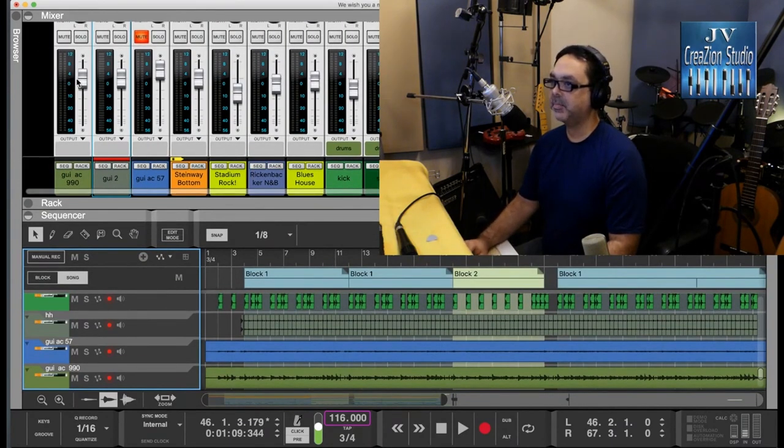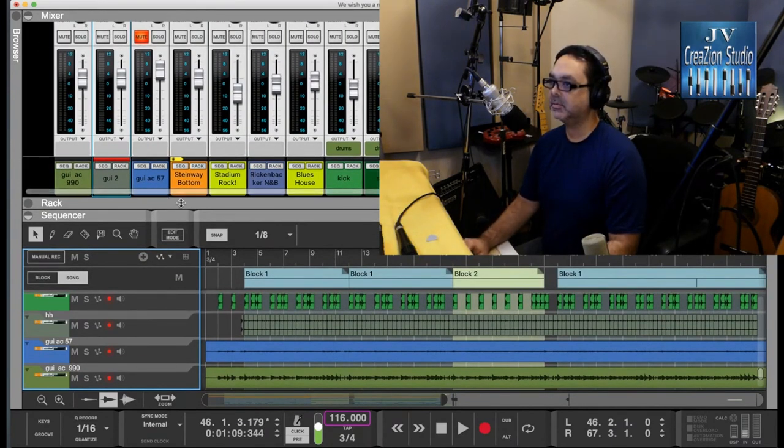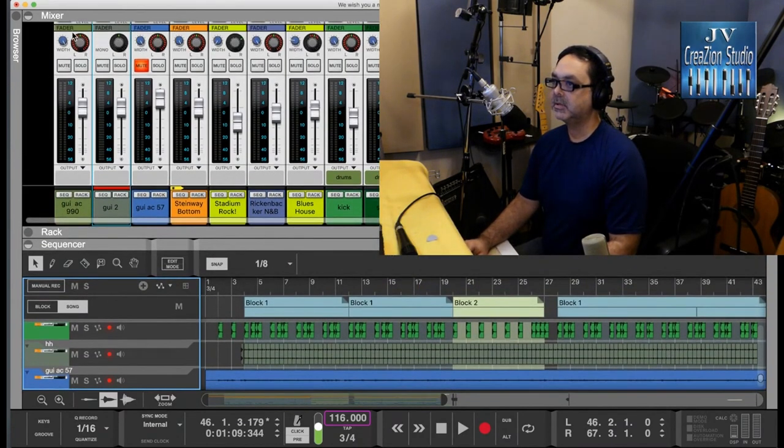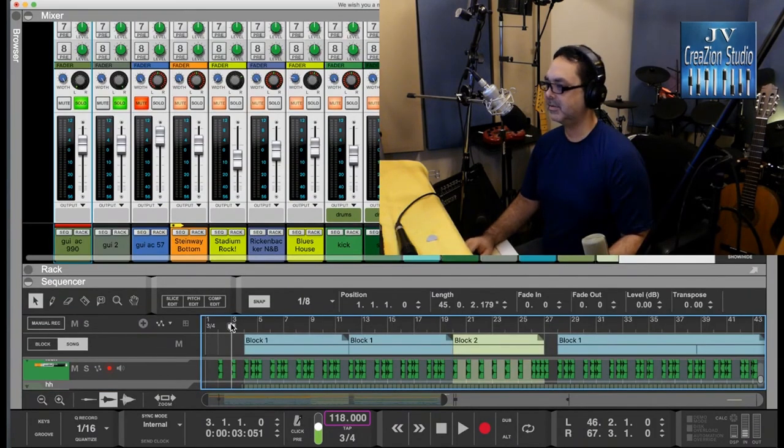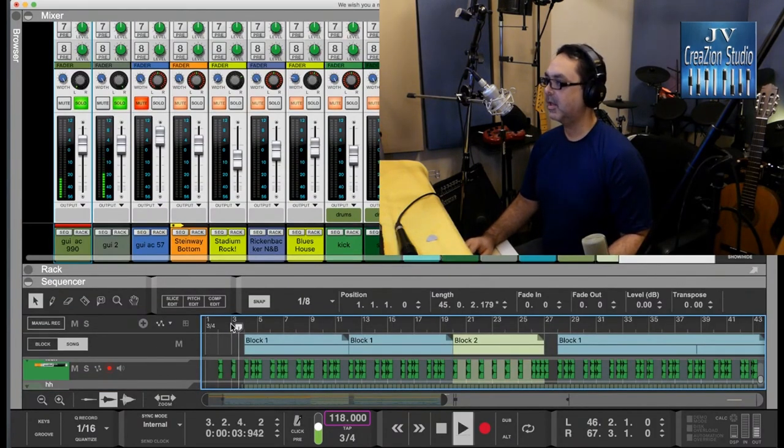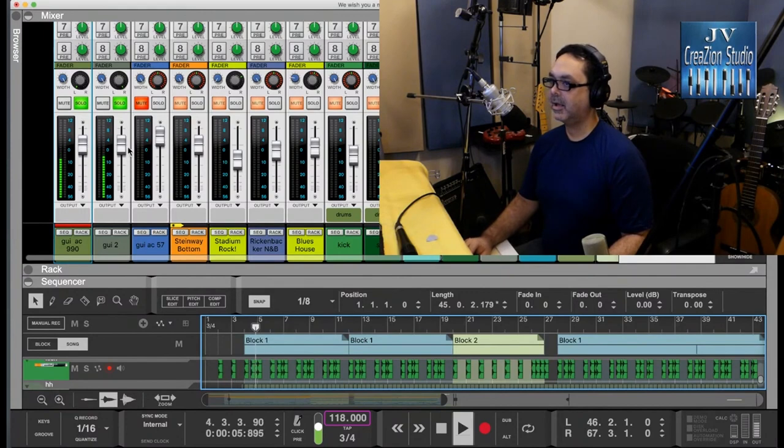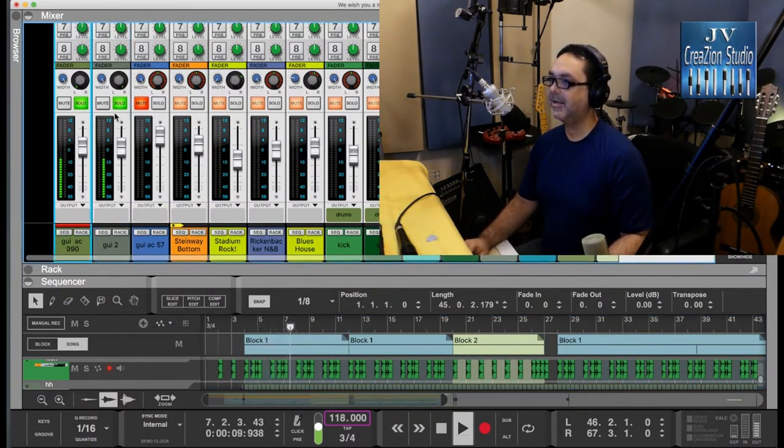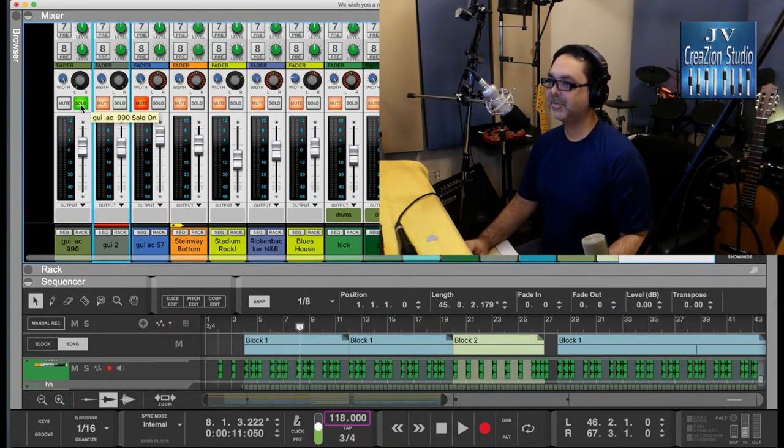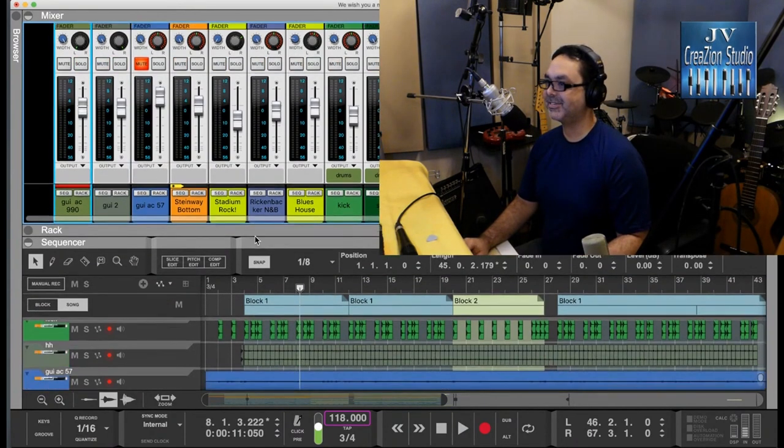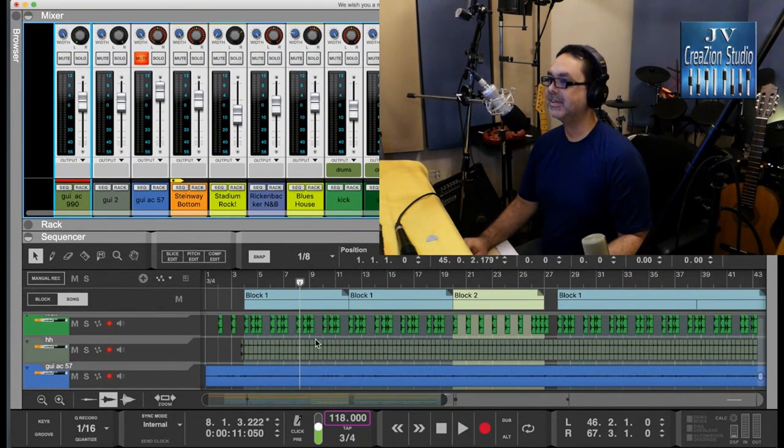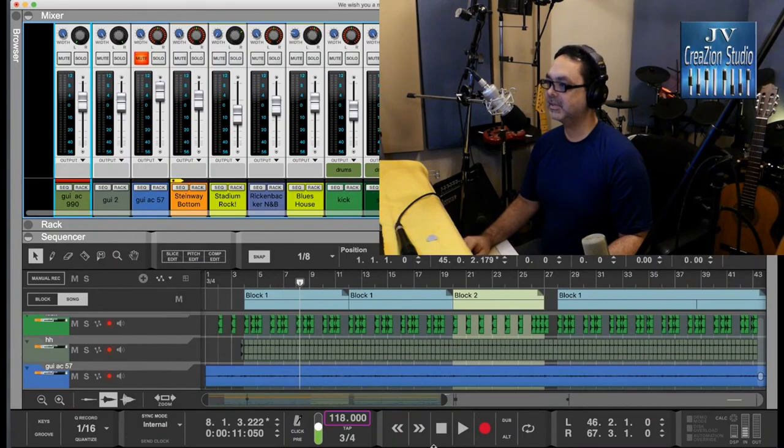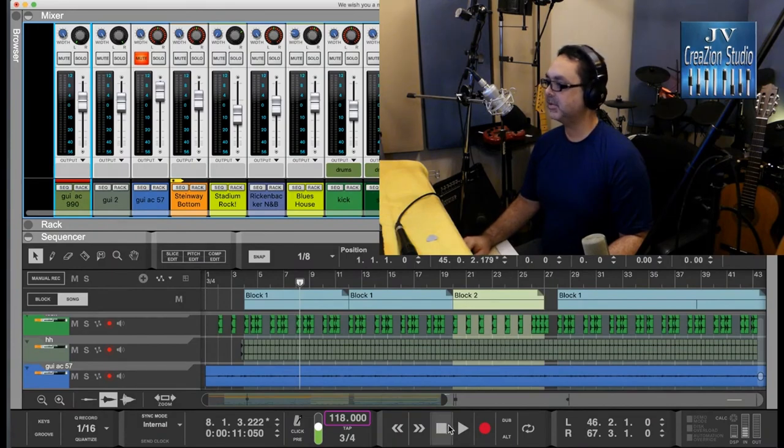And I'm going to pan one to the right, one to the left. Let's hear what we have so far. It's almost the same because the same guitar just doubled in because it's fine. Let's listen with the entire arrangement.